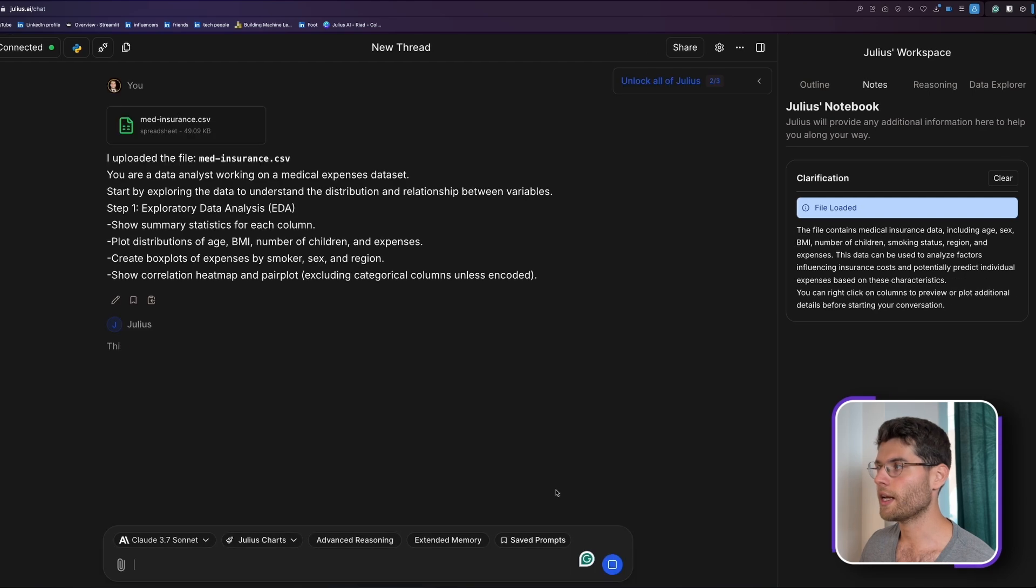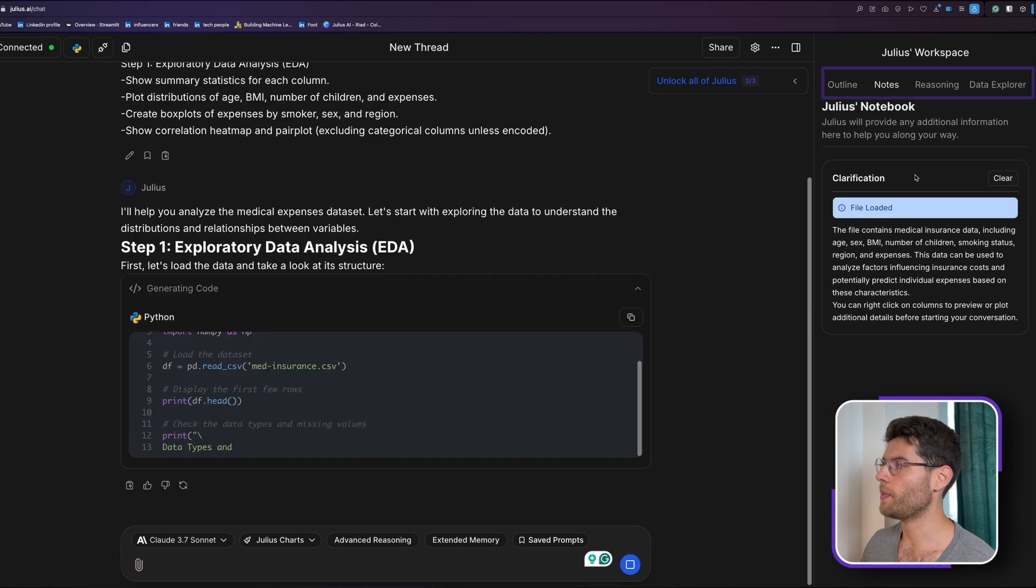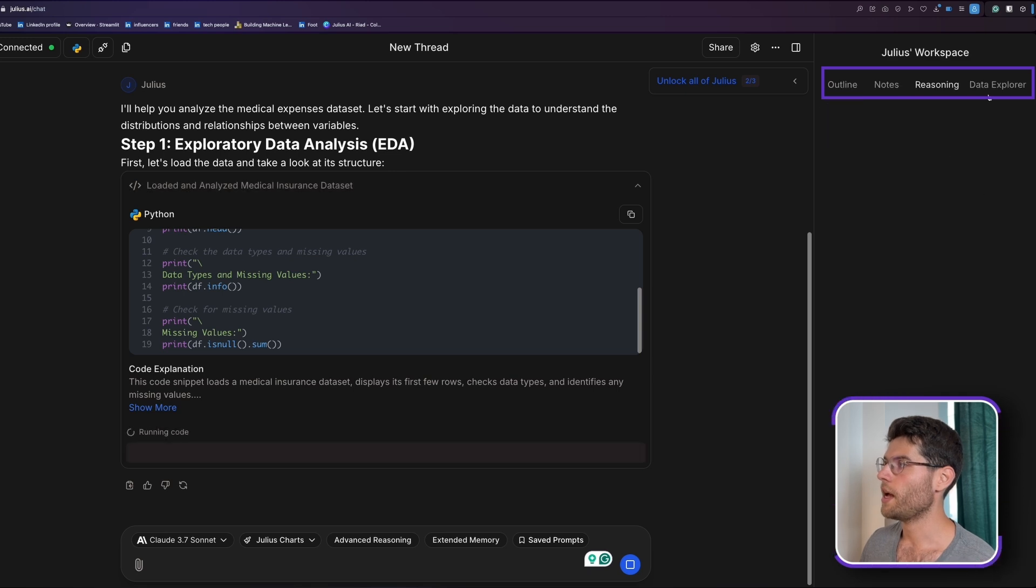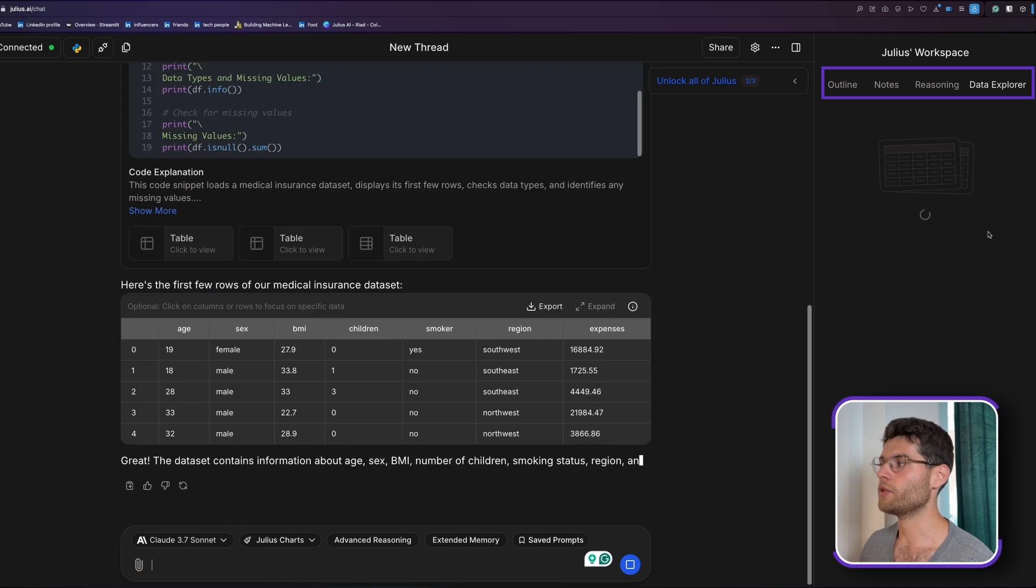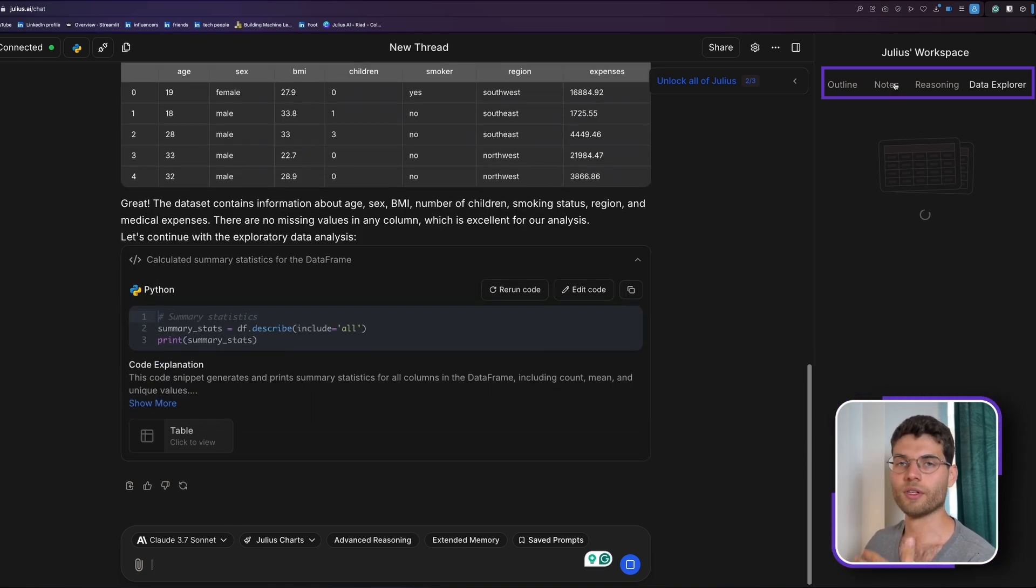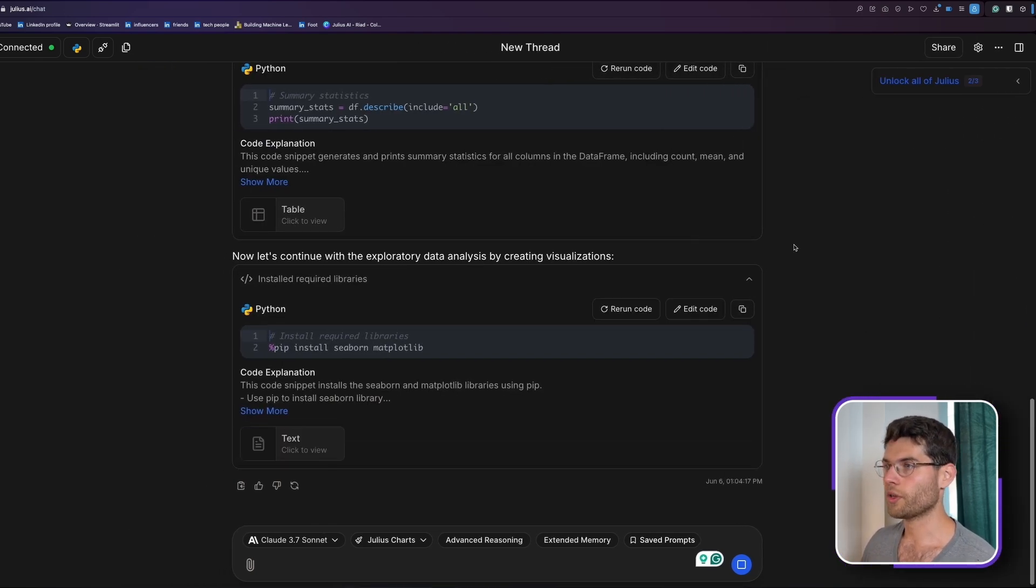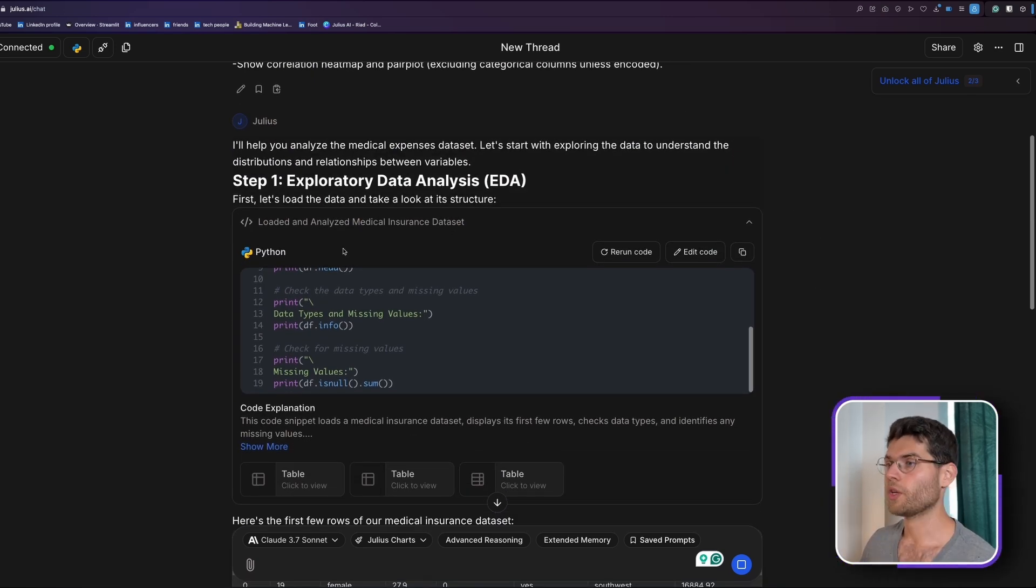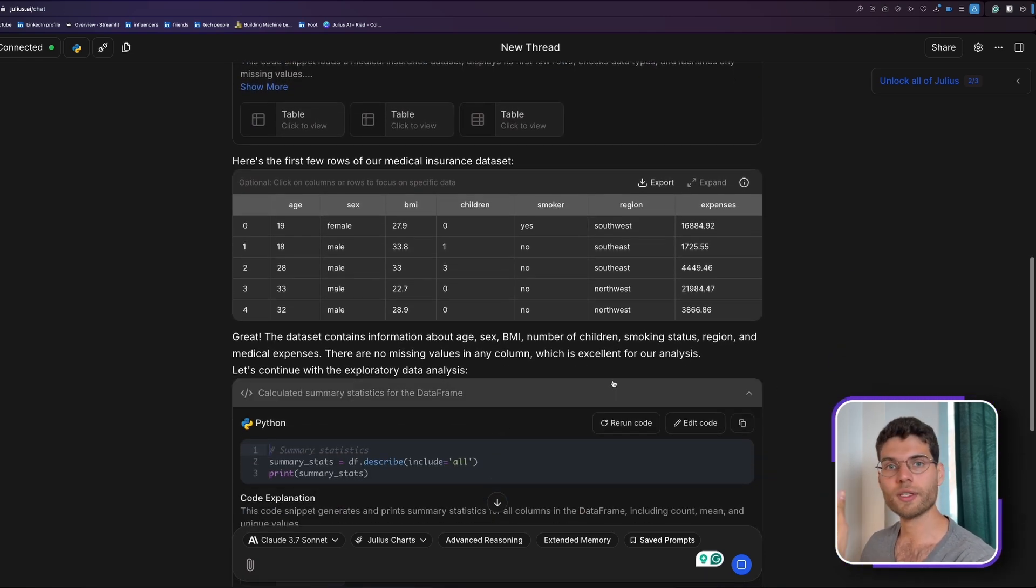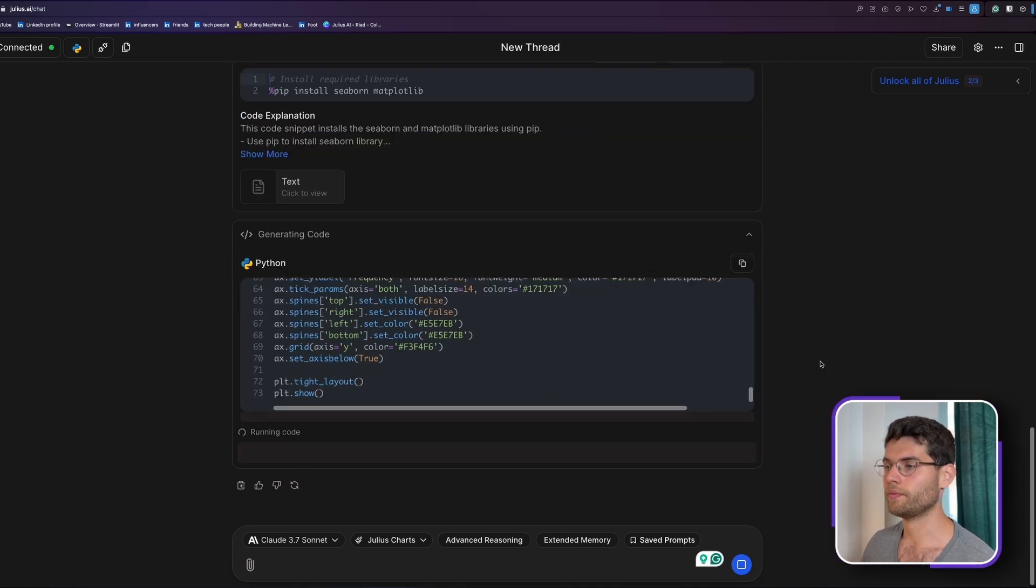So we just click and we'll let Julius AI run. You'll notice here on the right side, we have this element here, this menu that has a few options. It has the outline, the notes, the reasoning and the data explorer. So anything that happens along the way in your analysis will appear in here. And afterwards, you can just go back and look at all the things that you've done. Julius AI is using Python to solve this analytics for us.